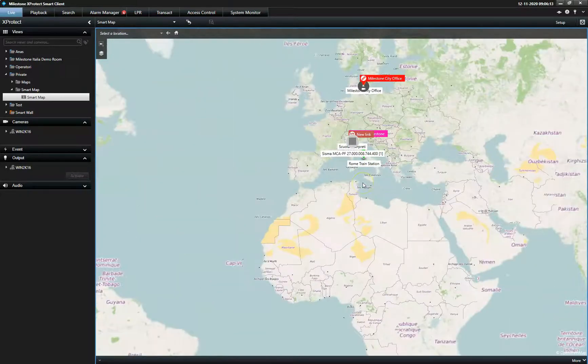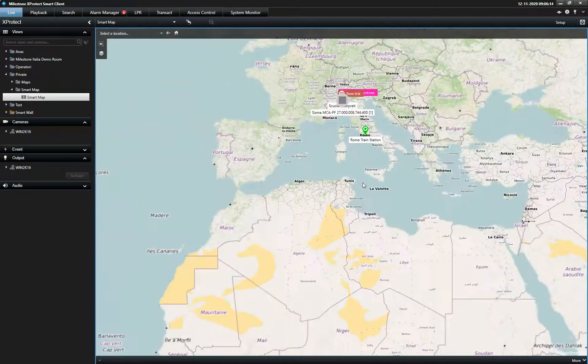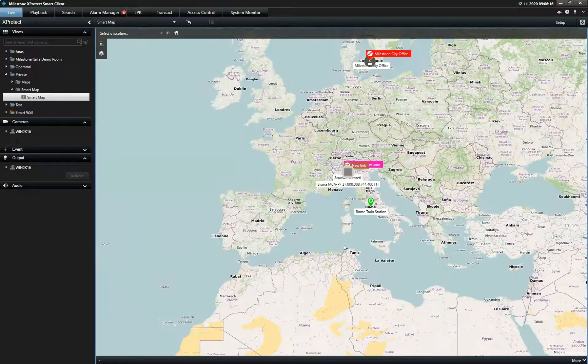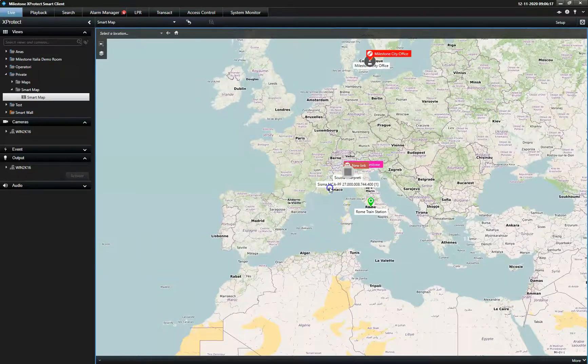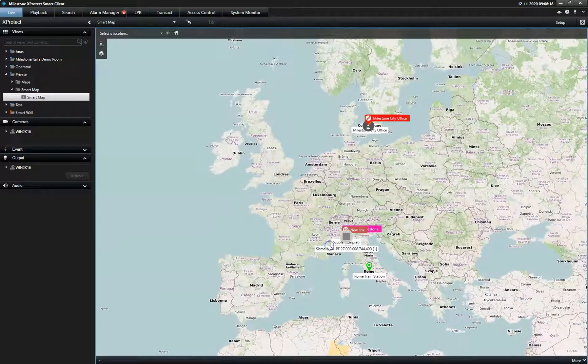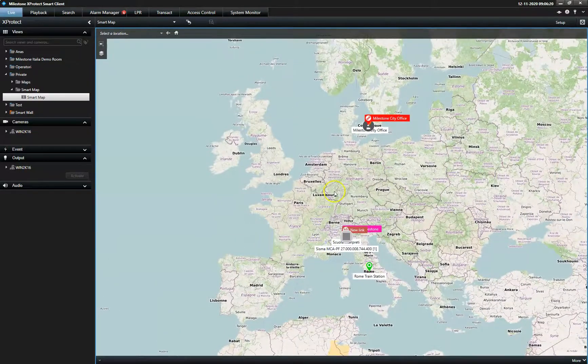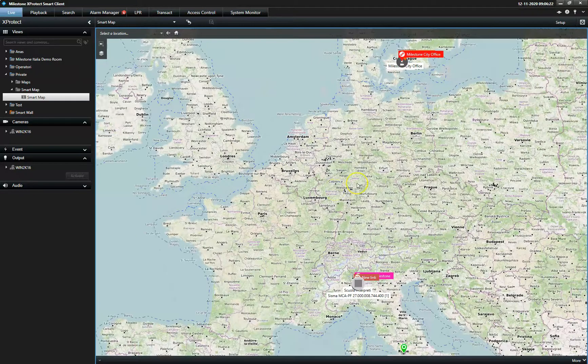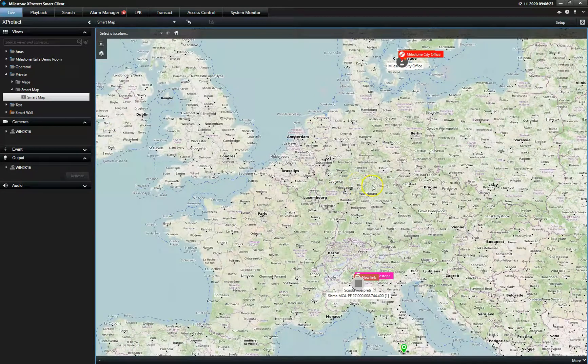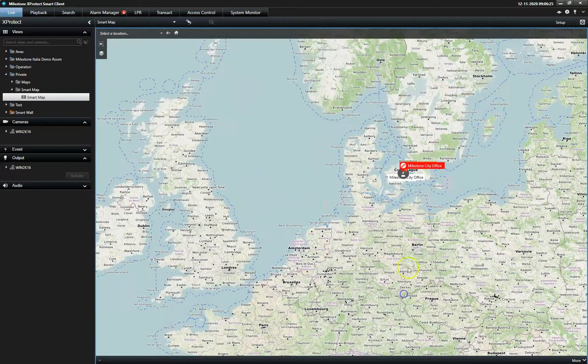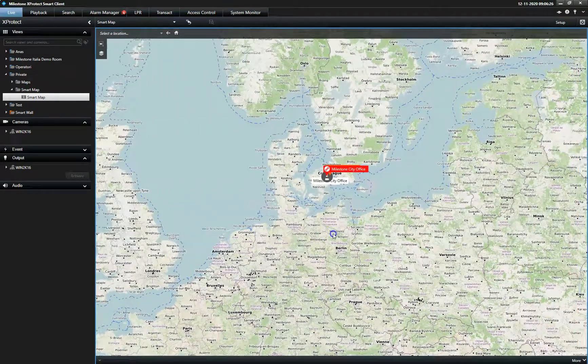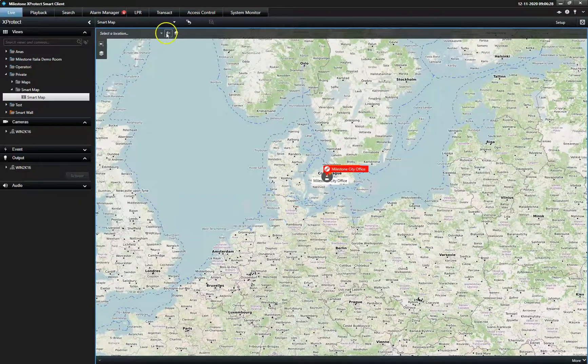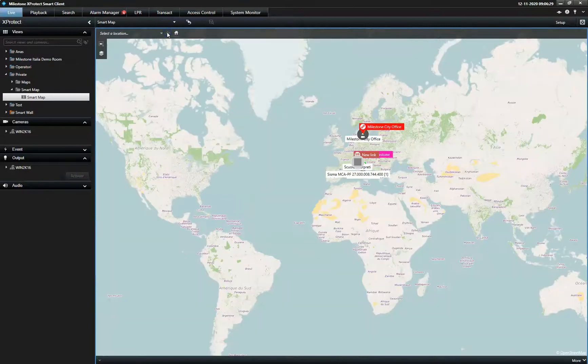The Smart Map supports GIS maps and CAD drawings, as well as support for online map services like Google Maps, Bing Maps, and OpenStreetMap, making it easy to navigate large and distributed installations.